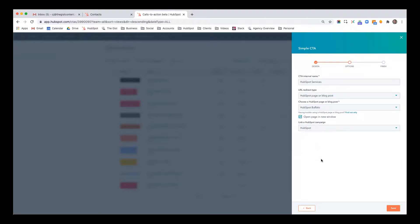So every blog post, email, social media post, call to action, it all attributes to the HubSpot campaign. So we can see on a global level how much that campaign has influenced contact activity and ultimately revenue. Now I click save.